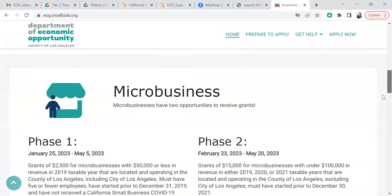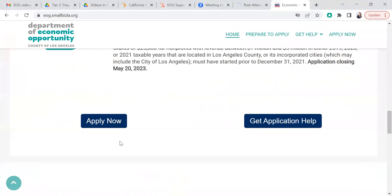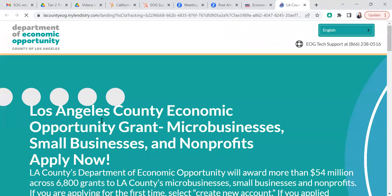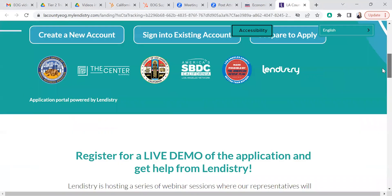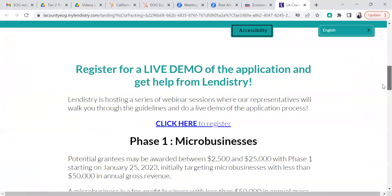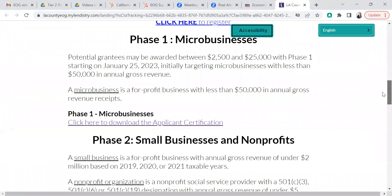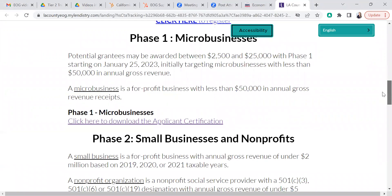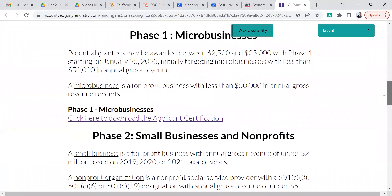Scroll down until you see the Apply Now button. Once you get to this page, you're going to scroll down again, and you will start to see where the application certifications begin.